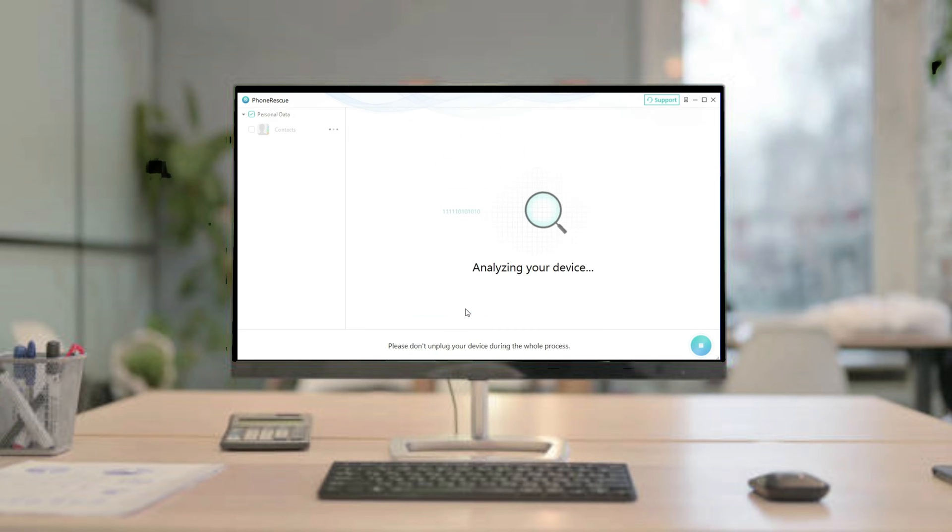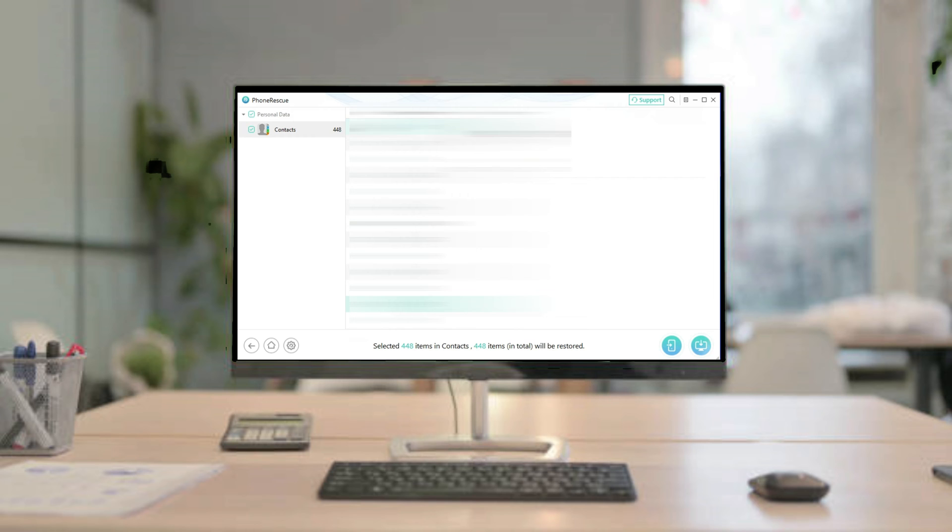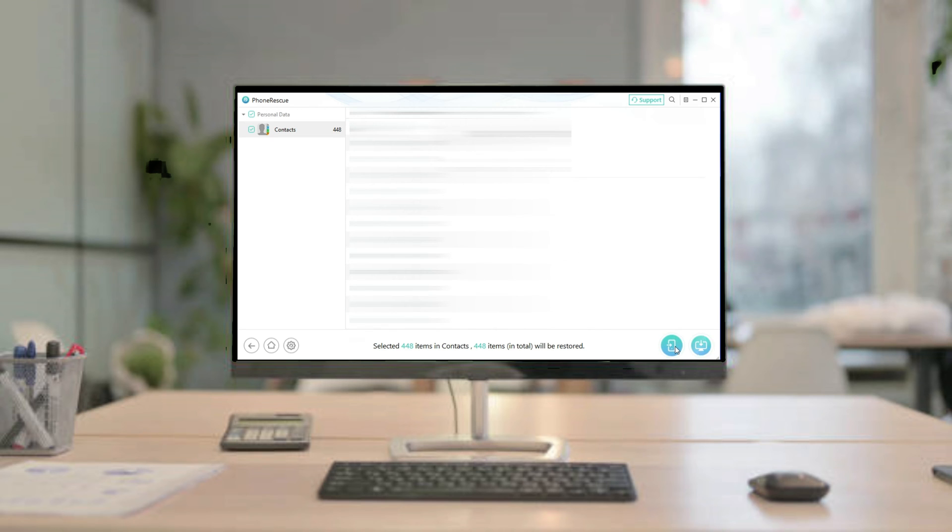After the analysis process is completed, all of your deleted iPhone contacts will appear on the screen. Select the contacts you want, and you can also choose to export them to your iPhone or to computer. Click on what you want, then it will automatically recover your iPhone data.